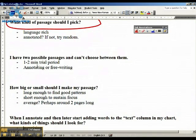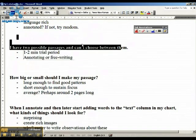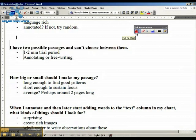Another question people had: what if you can't choose between two possible passages? I'd say look at each one, read it over, and then give each one about one or two minutes of trying it out.